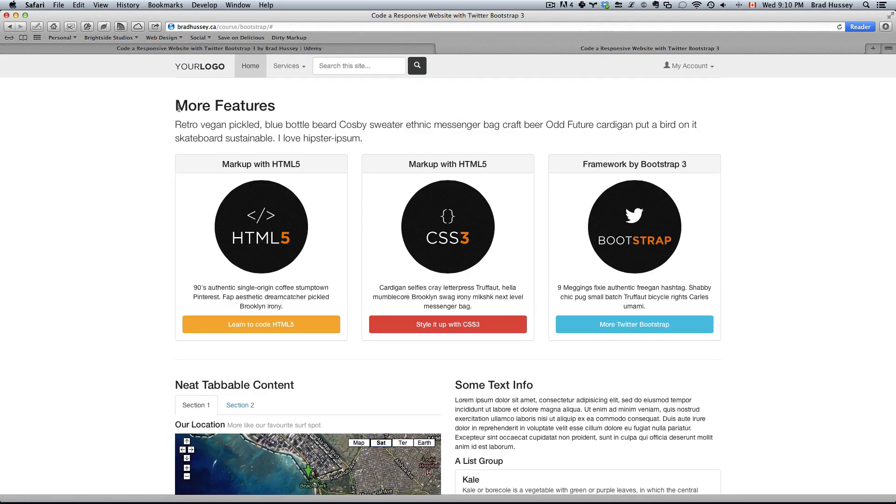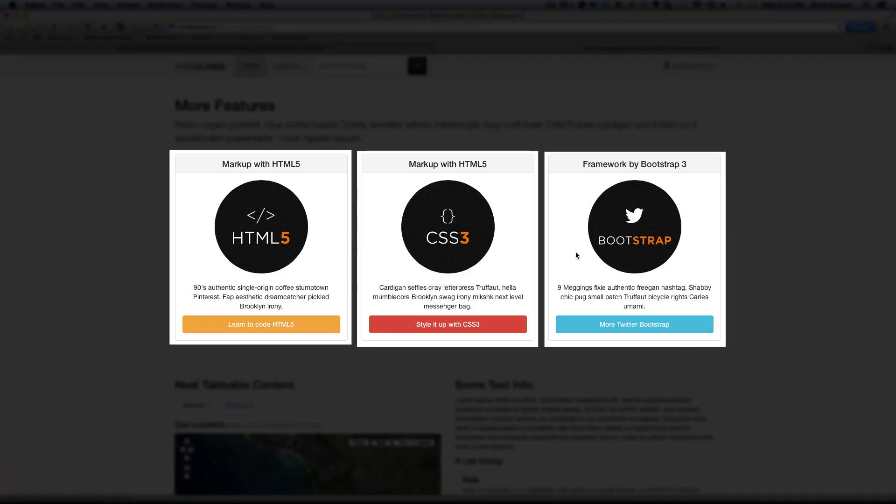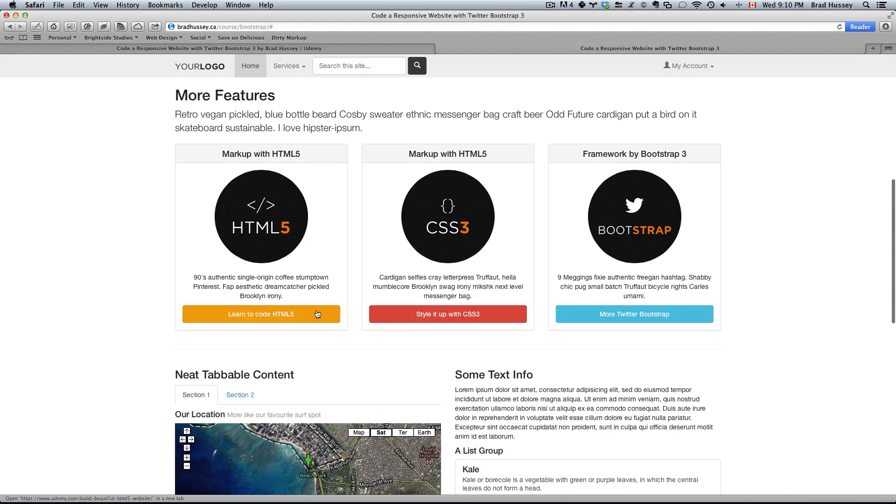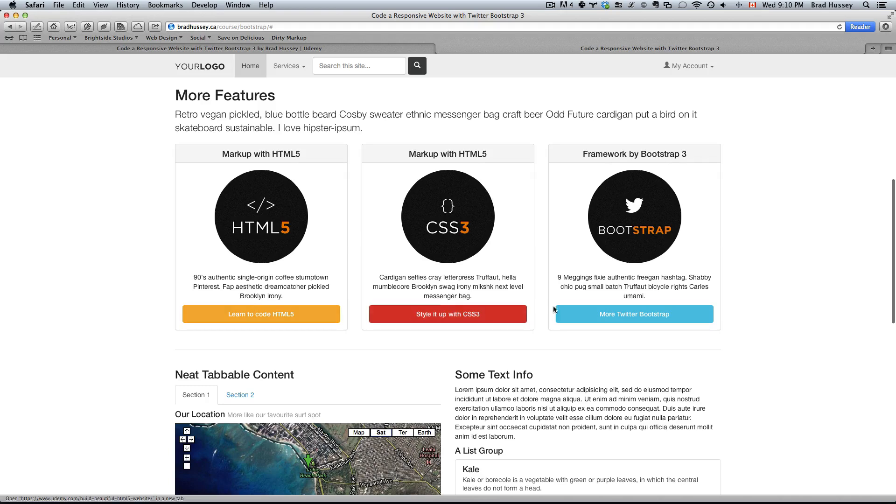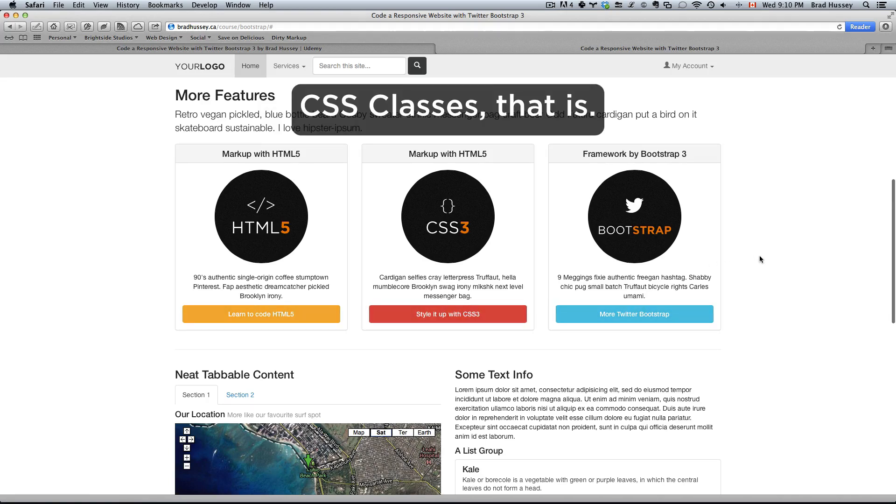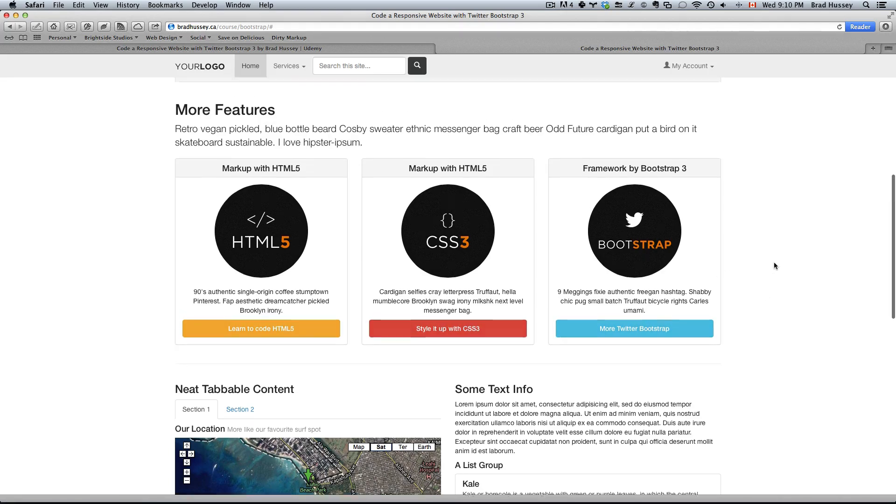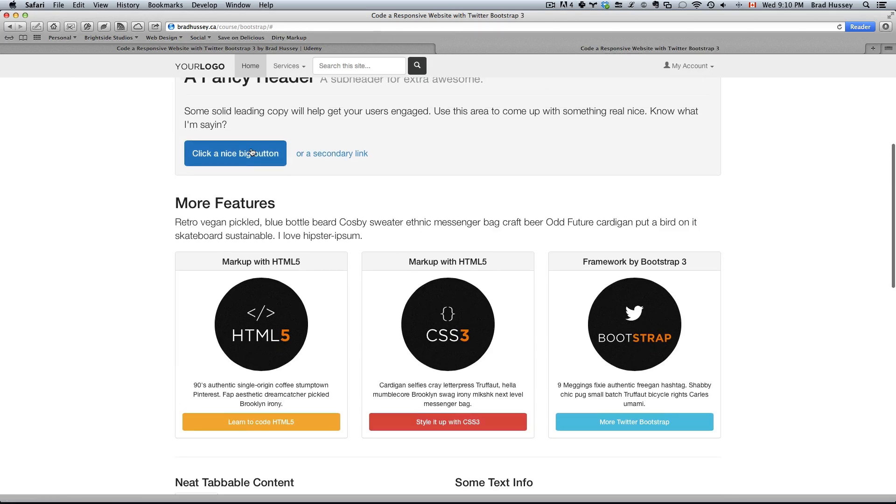Further down we are utilizing the Bootstrap 3 grid. We have three highlighted sections here which are using the Bootstrap 3 grid. Some buttons, different styled buttons, something that's really neat in Bootstrap. You can easily swap out button colors just by changing classes. You can also change sizes as you see here and variations. This is actually a button as well, it just doesn't have a background.